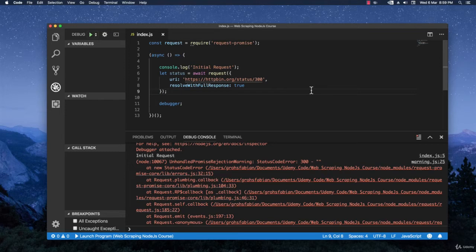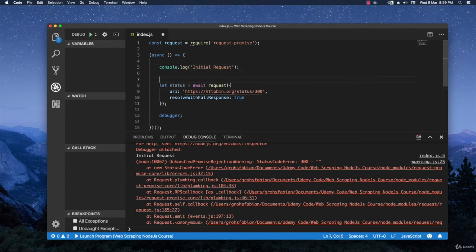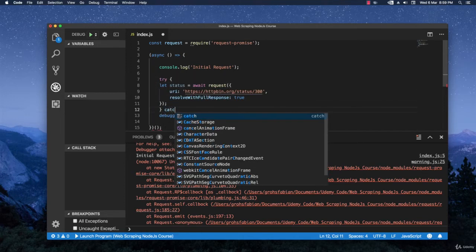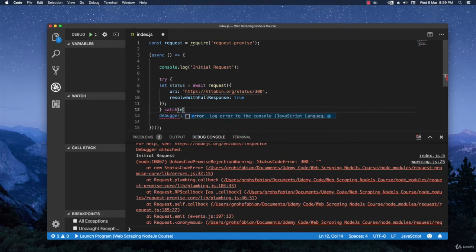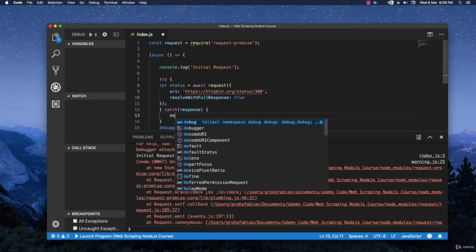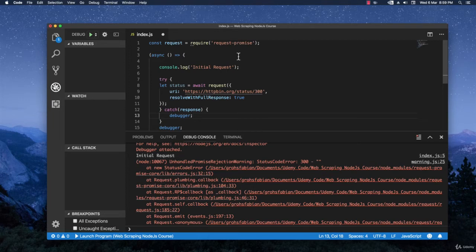In this case what you can do because we are using await, we can easily use try and catch. So let's do that right here. Try and then right here catch. And you're going to catch the actual response. And let's hit the debugger when this happens so that we can investigate what response we get.